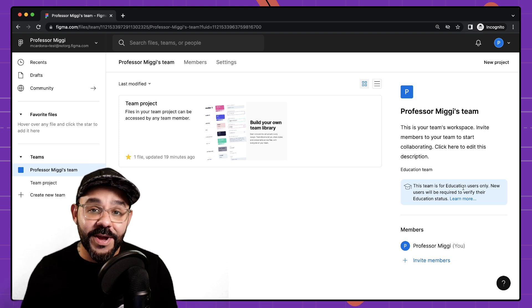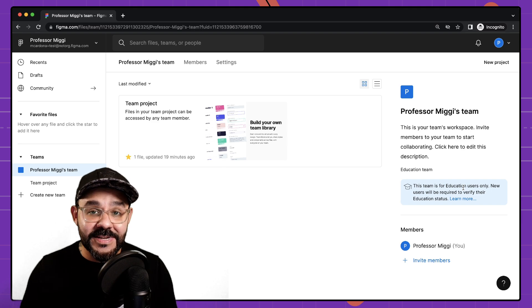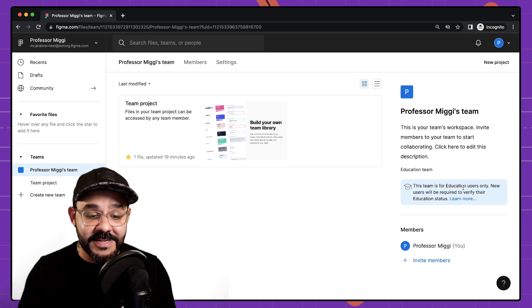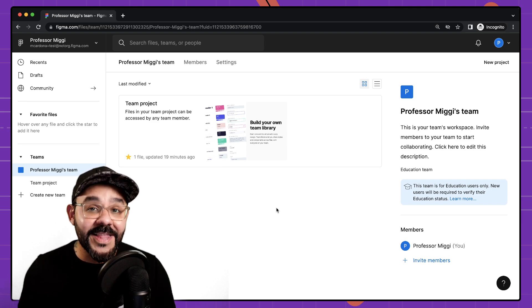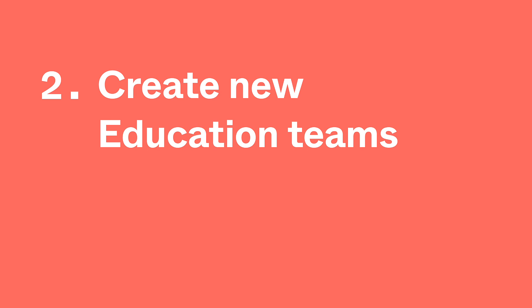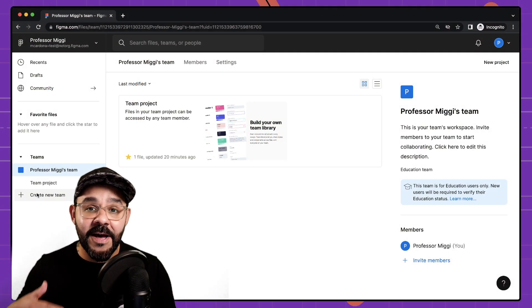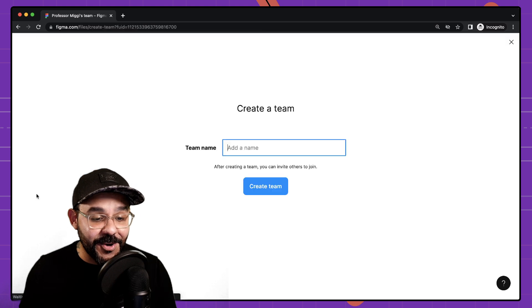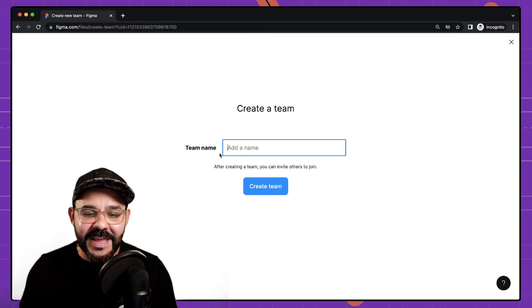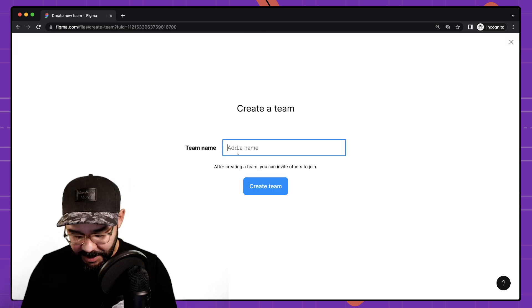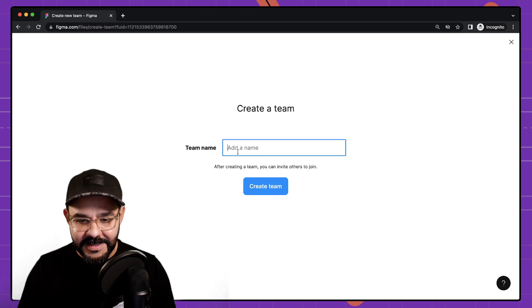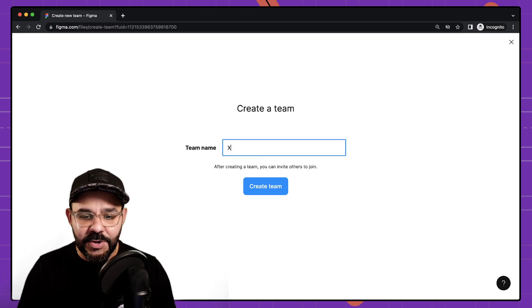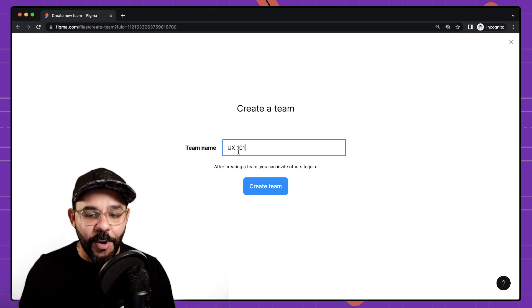At this point you can now invite students to collaborate with you on this team. But let's first show you how to create a new team. So let's say you have multiple classes. I'm going to go ahead and choose create new team. Here is my team name. I'm going to say that this is my new class, UX 101.